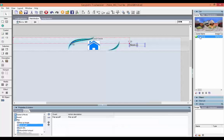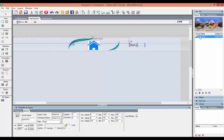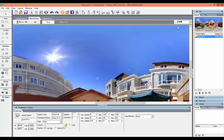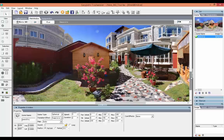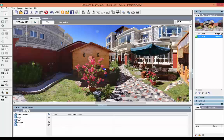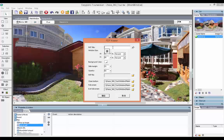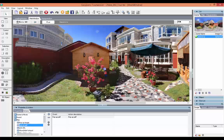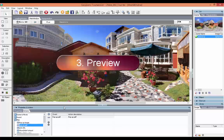You can add a hotspot on a scene or a map. Double click the scene. Now preview.